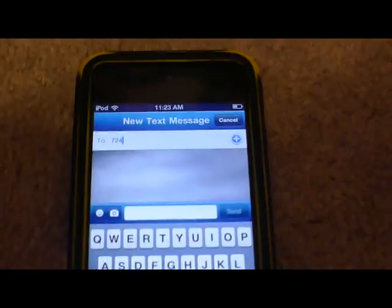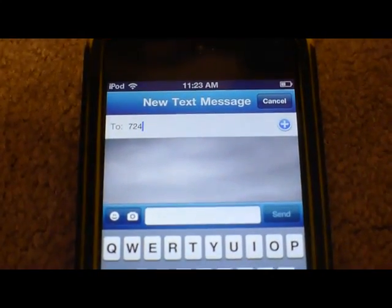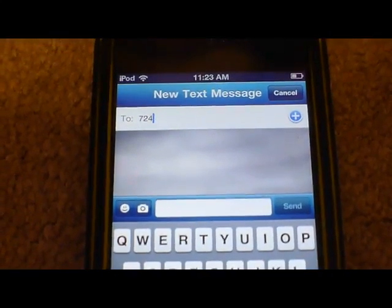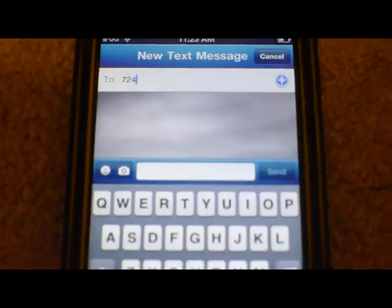Some of you have been wondering how to add contacts. So you're tired of keeping typing in numbers and you don't know how.